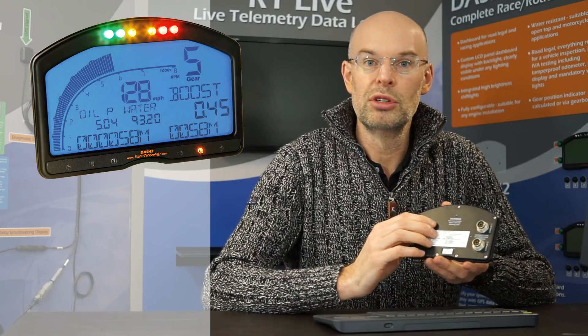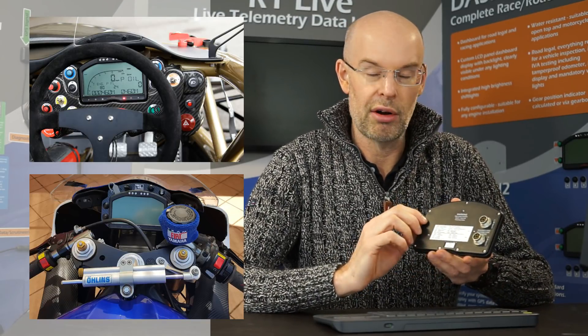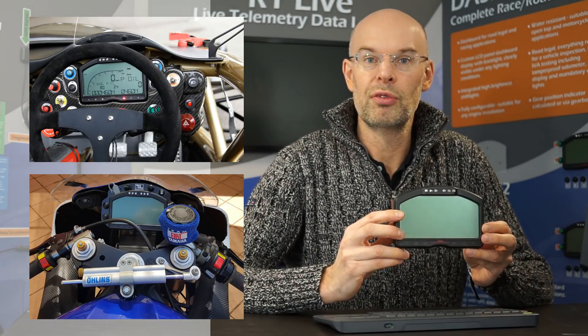On the back we've got two military spec connectors which carry all the IO and on this particular unit we have inputs for four analog sensors.